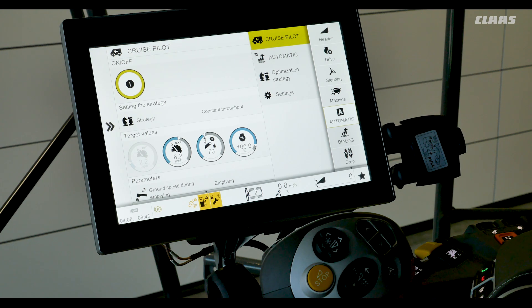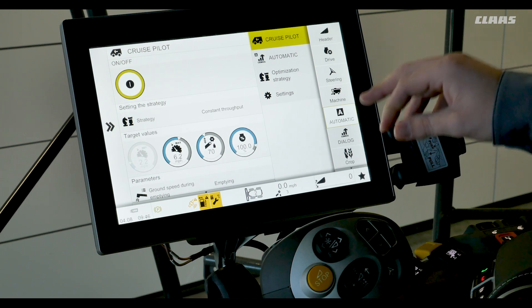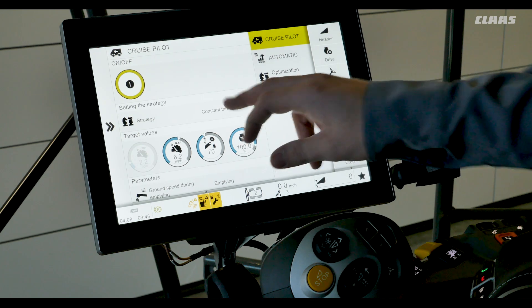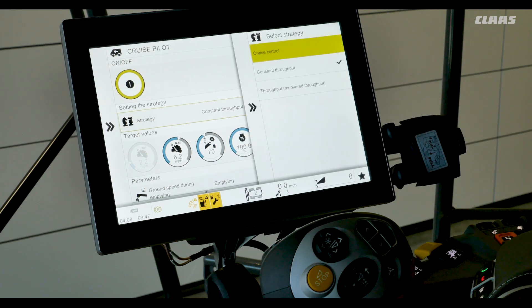In CruisePilot there are three strategies: cruise control, constant throughput, and throughput monitor, as we can see here.